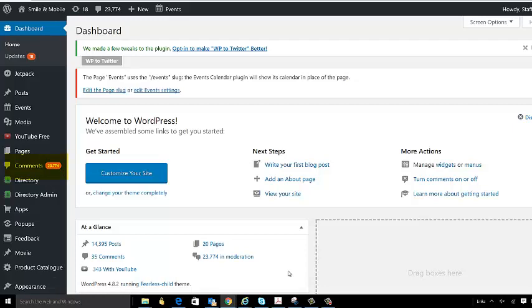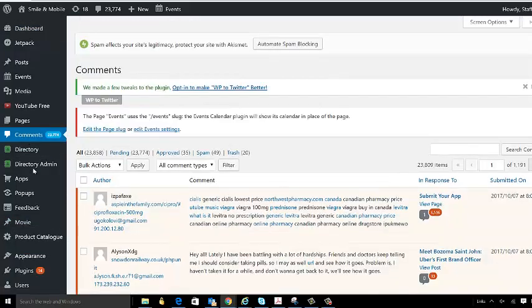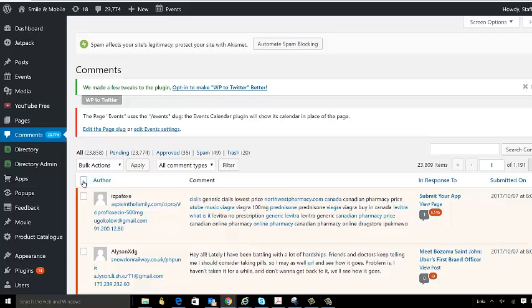These are just spam comments. I receive all kinds of crazy spam links and it's kind of crazy. Now if you want to delete these comments, it's possible to do it. You would have to come here and select